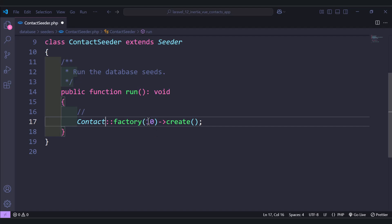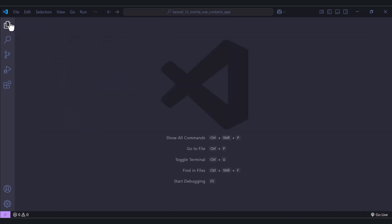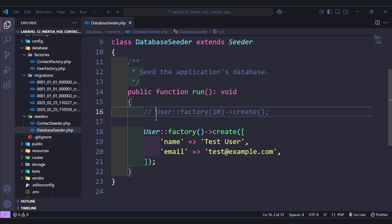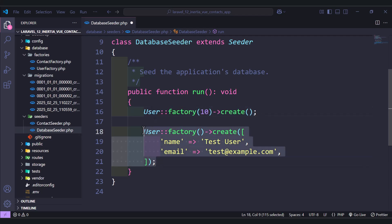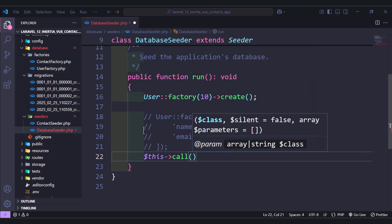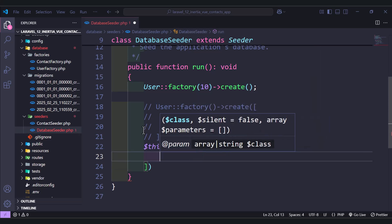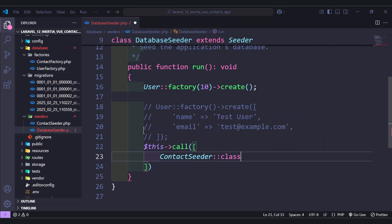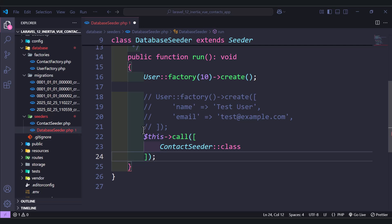We will create 30 contacts. Next, let's move to the database seeder.php. Here we can first create users because we need them, and then we call the seeder that we have created, which is ContactSeeder. So let's call it here — ContactSeeder — and use the class. Now we have seeders and factories.